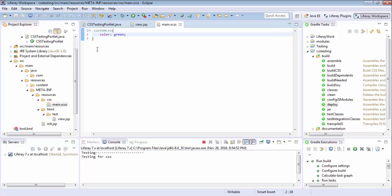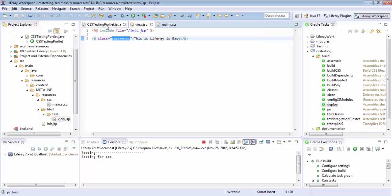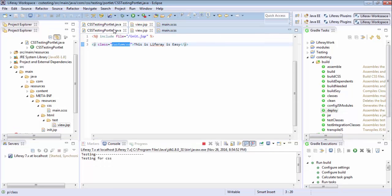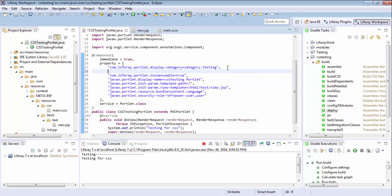And that's it. So I create a custom CSS and using this and now I need to mention this in my portlet as a property.